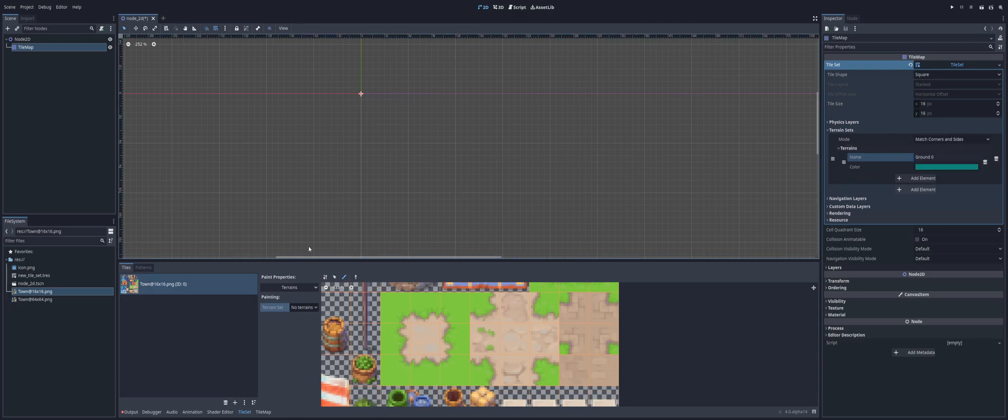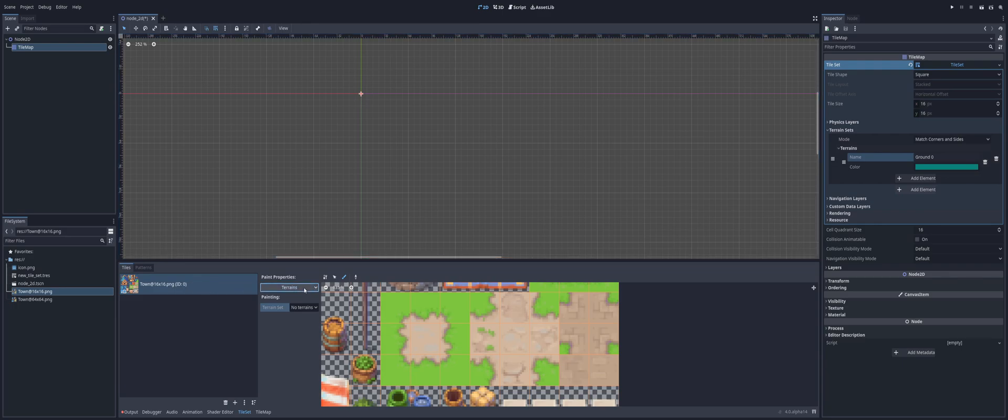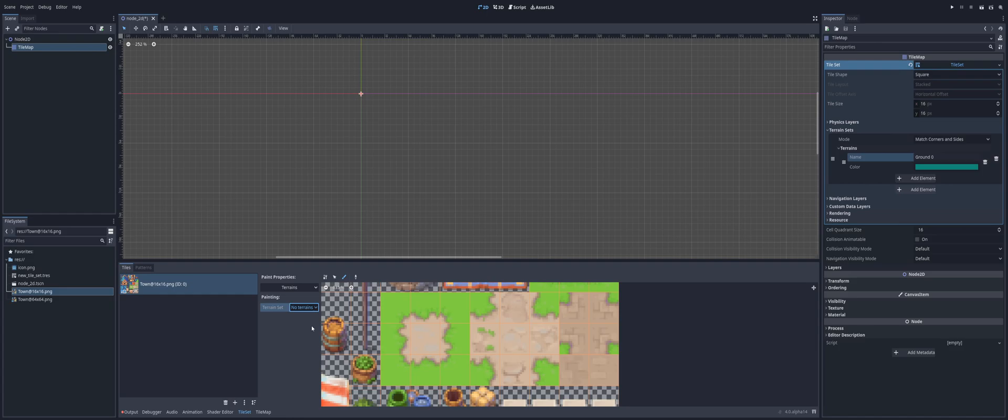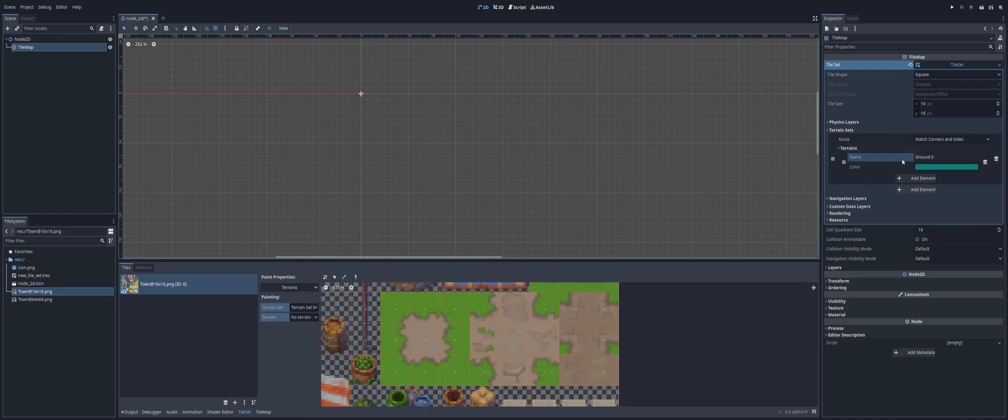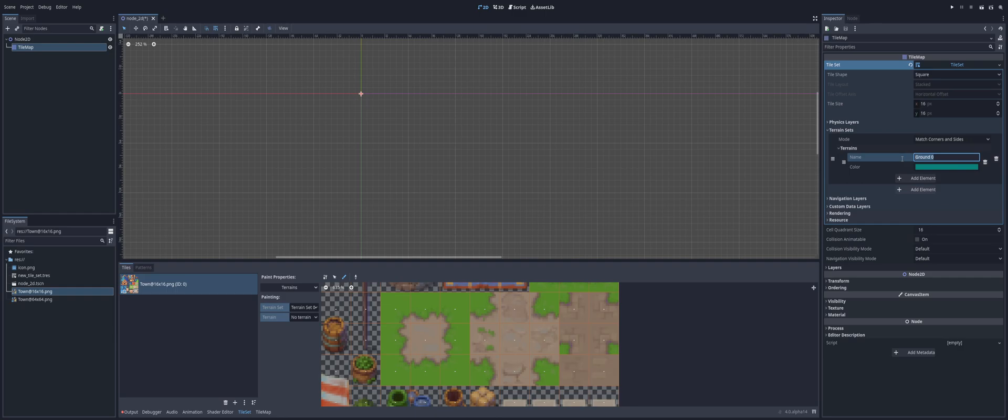So with that selected, I can now go here into my tile set, open up the paint properties, and make sure I have Terrain Sets selected. And I can then select Terrain Set Zero, which is our first one here that we created. And inside of that Terrain Set Zero here, we have Ground Zero as the name. So that's what we're going to select.